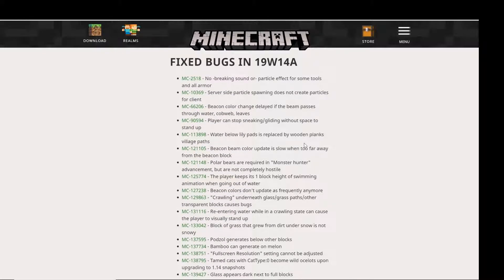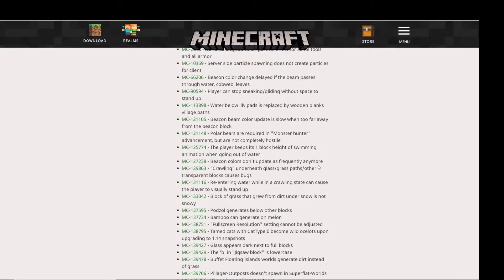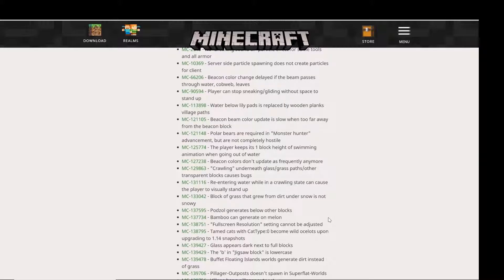The first bug I want to show is that fullscreen resolution setting could not be adjusted. This was a pretty big bug because if you had a better resolution screen, you could not change it to the better one.